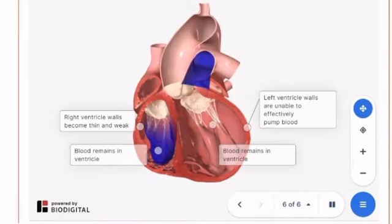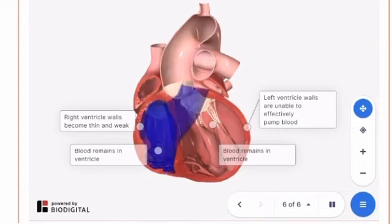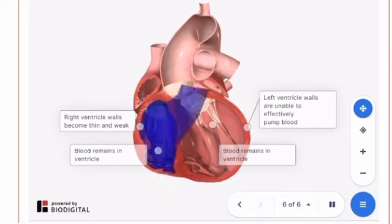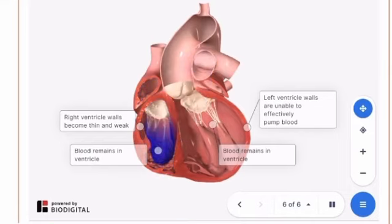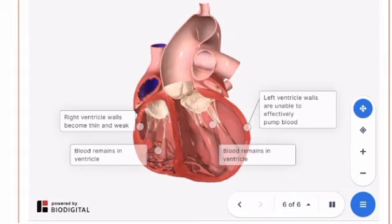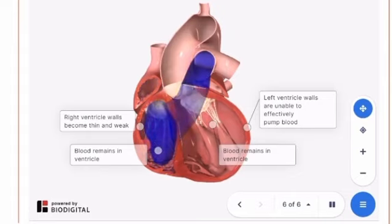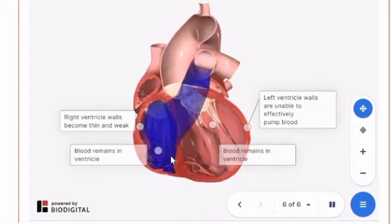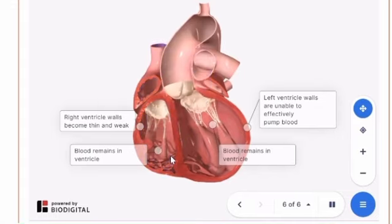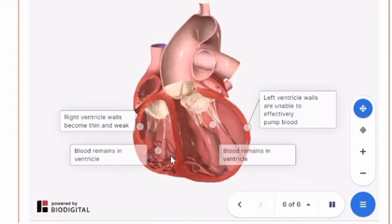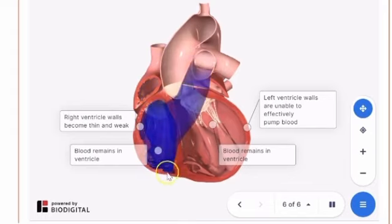Congestive heart failure, or CHF, is a cardiovascular disorder that occurs when the heart cannot pump enough blood to supply the body. CHF can be caused by a variety of disorders, including structural defects of the heart, disease of the heart muscle, or cardiomyopathy. In congestive heart failure, the walls of the ventricles are thin and weak, and are unable to adequately pump blood out of the ventricles and lower two chambers of the heart.